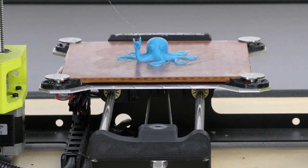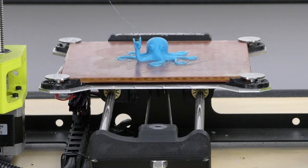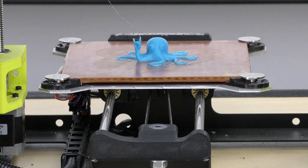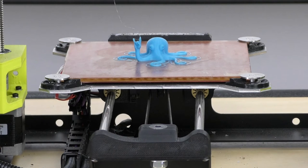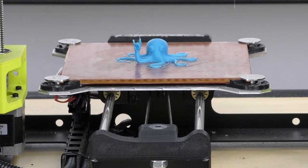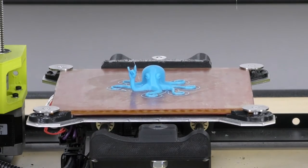And we just, we don't recommend it. Lulzbot doesn't recommend it. Just don't do it. Just wait that extra 10 minutes for the cooling down to happen and you'll be sweet.